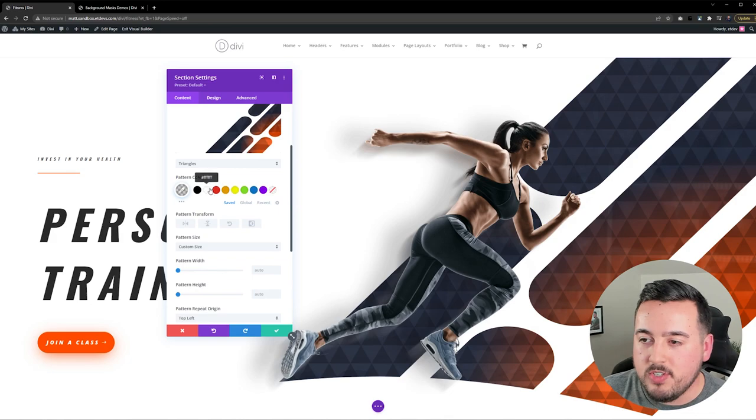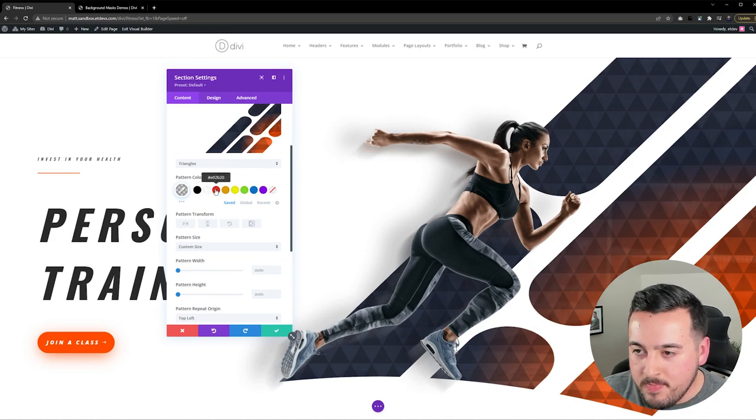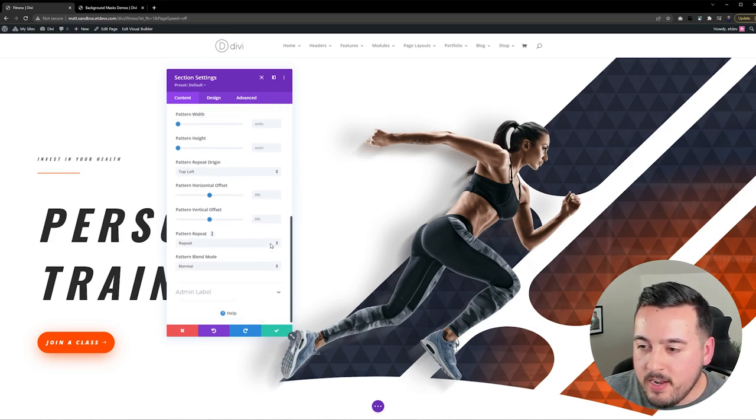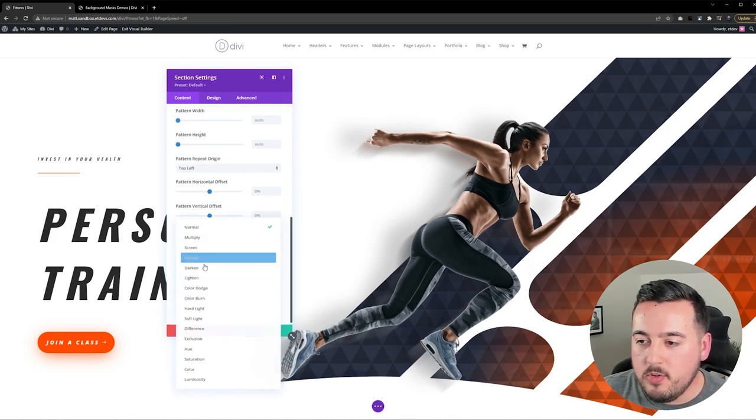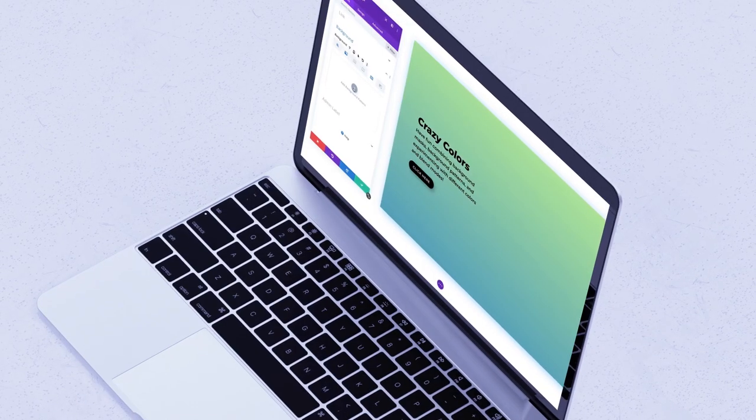Also, like before, we can choose a Pattern Color right from here, and we could also do a Blend Mode.